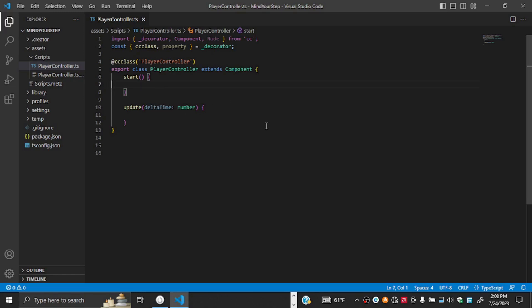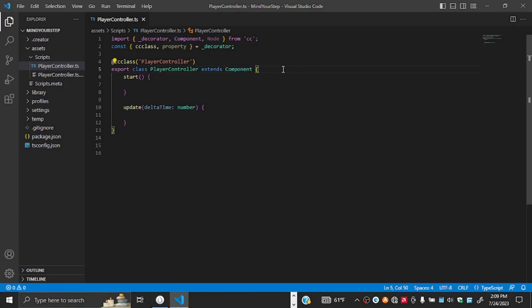Everything we write will be inside the PlayerController component, which is a subclass of the class Component. You don't need to worry about those specific details, but I'd advise doing some TypeScript tutorials, particularly on object-oriented TypeScript, to get more familiar with object-oriented programming. All our code will sit between the curly brackets of this class.